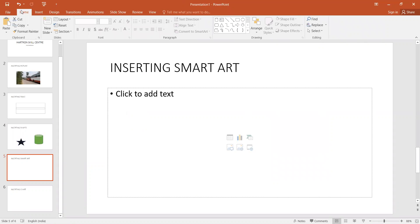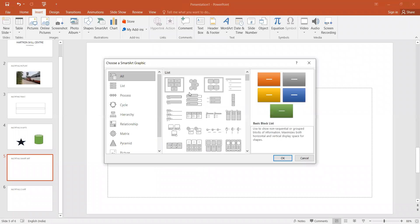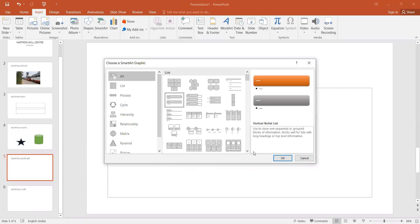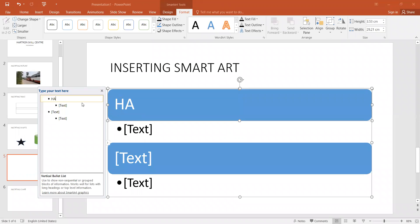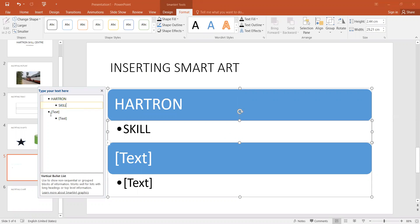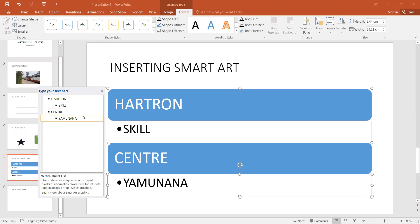Then I will select the Insert SmartArt option. You will select a format — I will select any format and click OK. My SmartArt has been inserted.